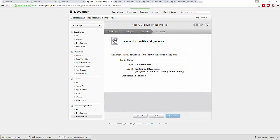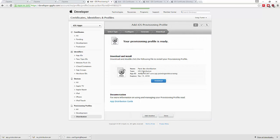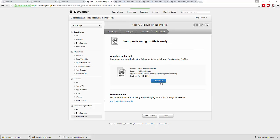Give the profile a name and generate it. Now simply download the production provisioning profile.